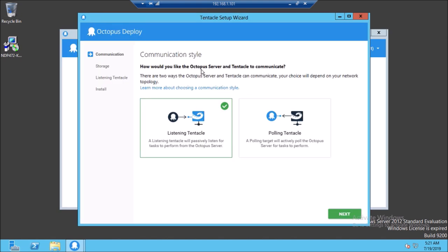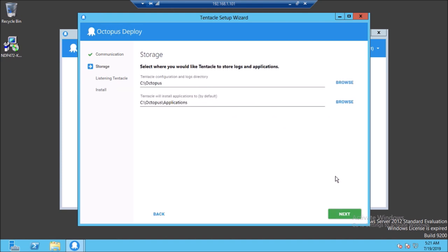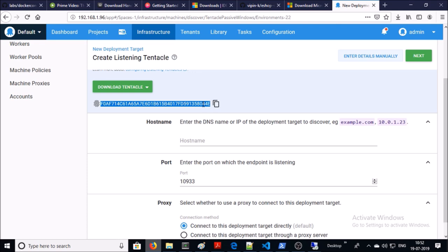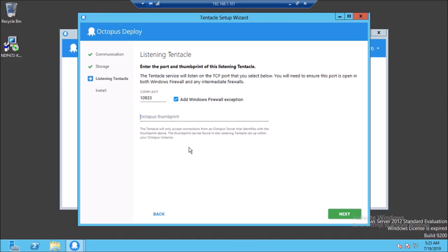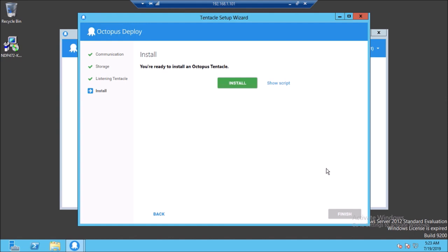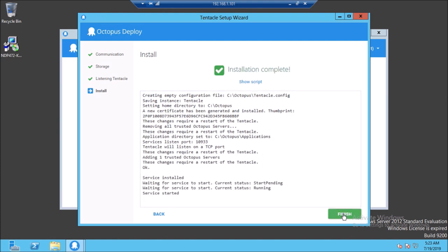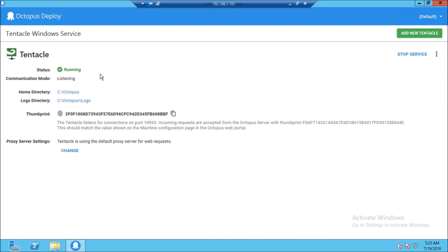Now we require to configure it. Again it is giving the option of push and polling. We are going with the push method and the default directory. Now you require the thumbprint or certificate of your Octopus Deploy server. This is the thumbprint of your Octopus Deploy server — copy it and paste it here. Go ahead and install. It has been done. Let's finish it. Now you can see the agent is running.